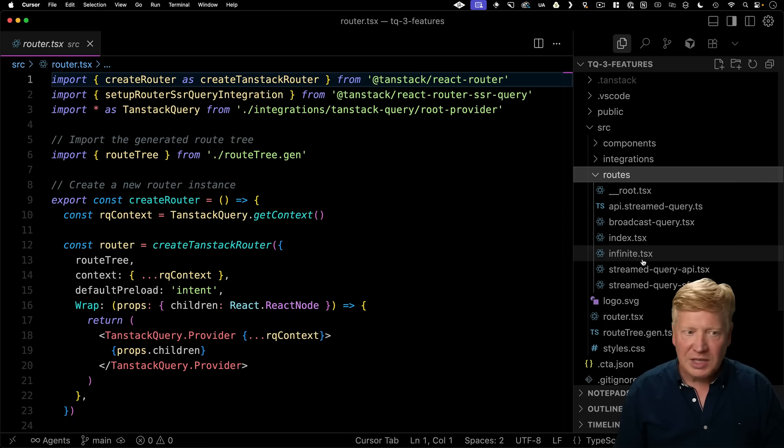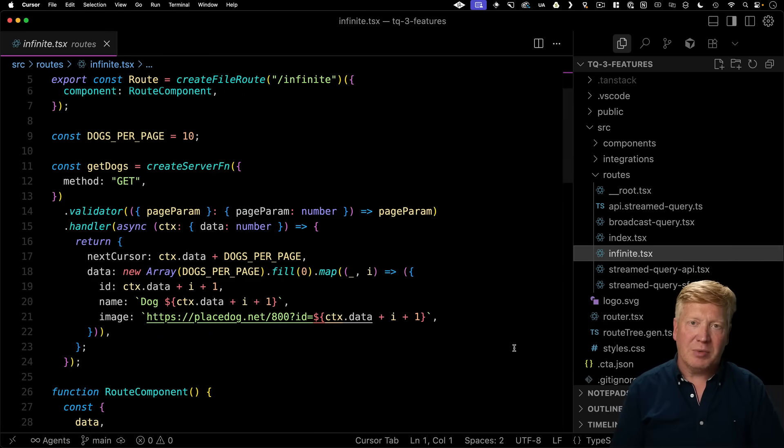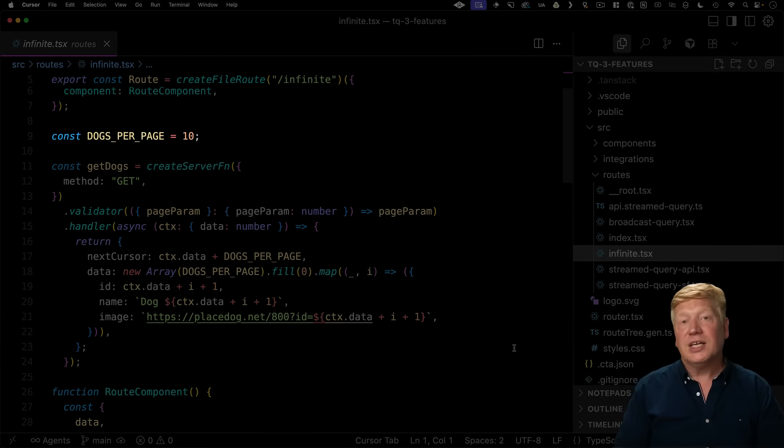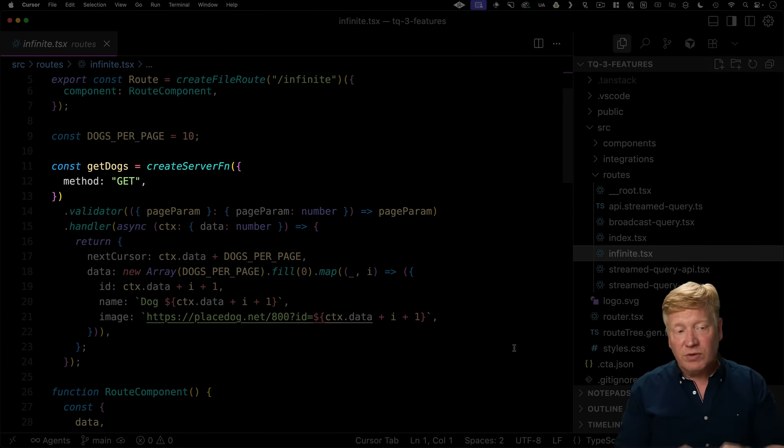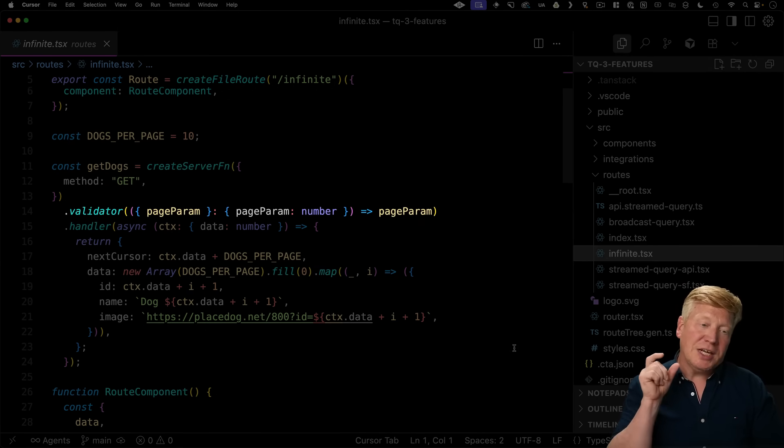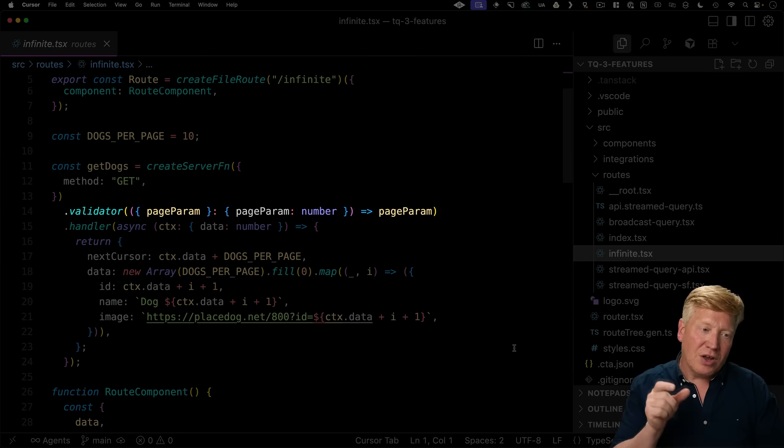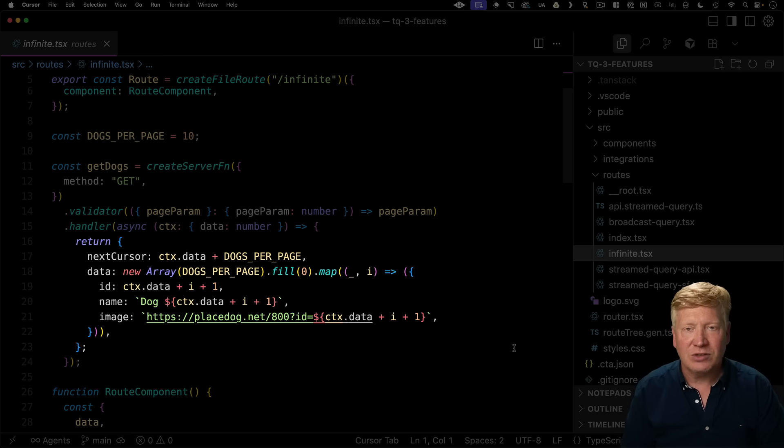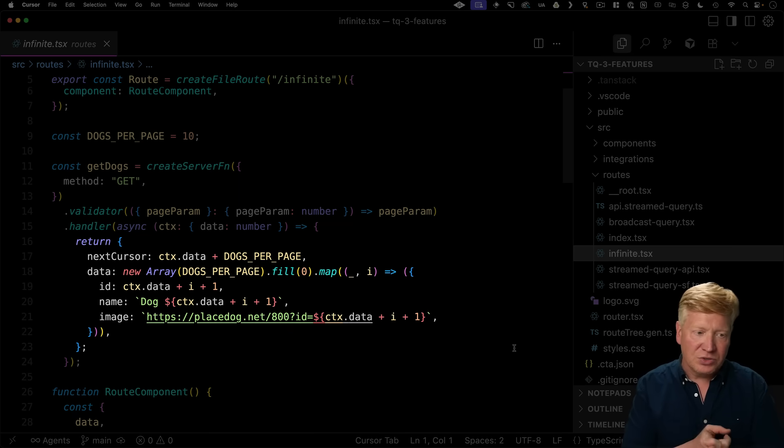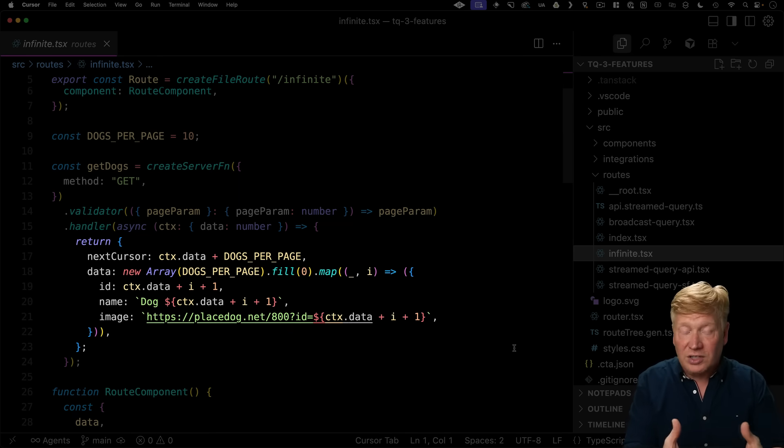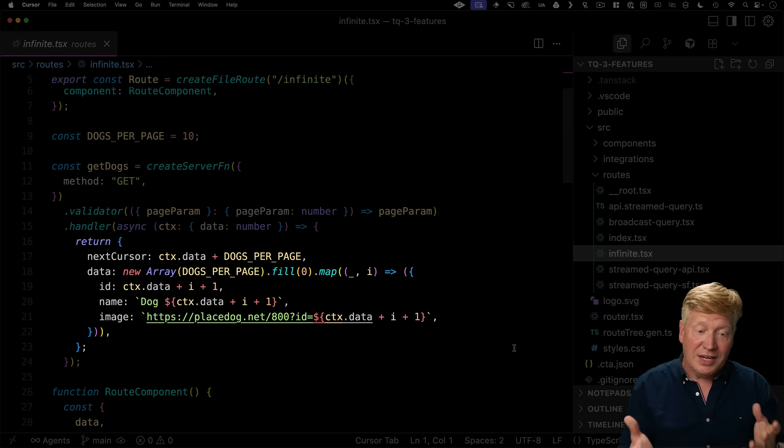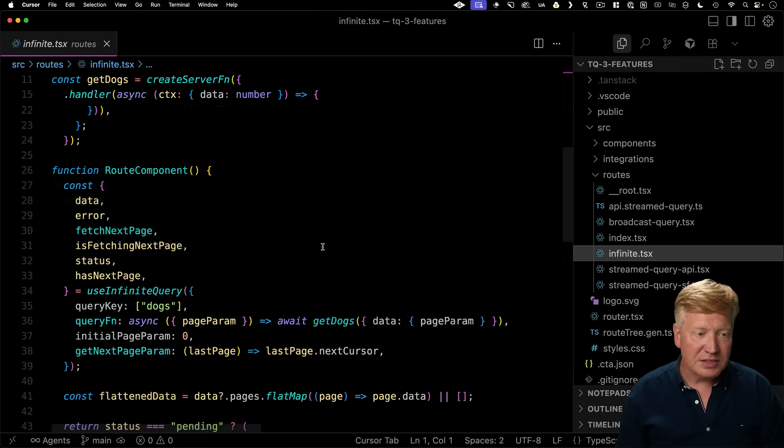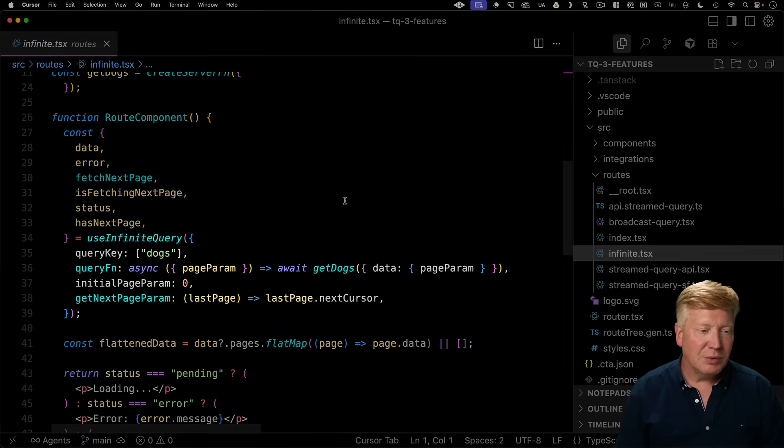So the route we're looking for is infinite. Now, right at the top here, we have a constant that says that we want 10 dogs per page. And we have a server function that's going to give us those 10 dogs. And we're going to get a page parameter as part of the invocation of that server function. Then the handler is going to return this formatted JSON blob that's got the next cursor as well as the dogs that we're going to just create. We're going to use placedog.net for that. Now to use this,